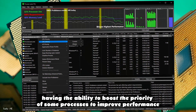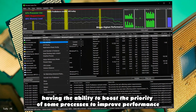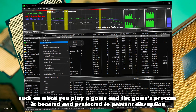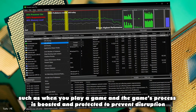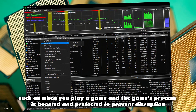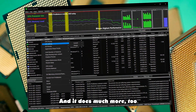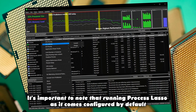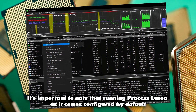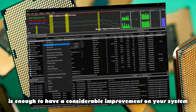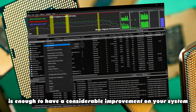Process Lasso also works the other way, having the ability to boost the priority of some processes to improve performance, such as when you play a game and the game's process is boosted and protected to prevent disruption. And it does much more too. It's important to note that running Process Lasso as it comes configured by default is enough to have a considerable improvement on your system.